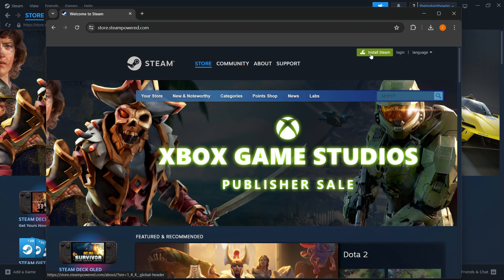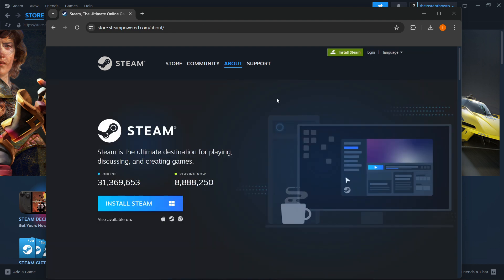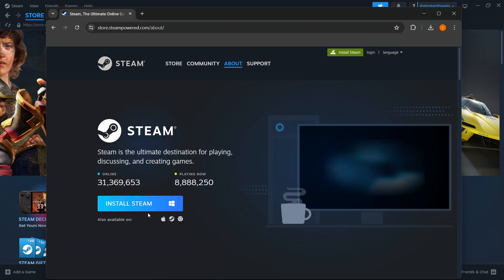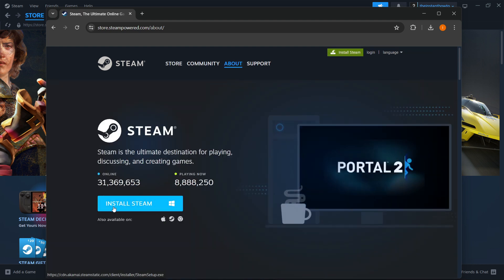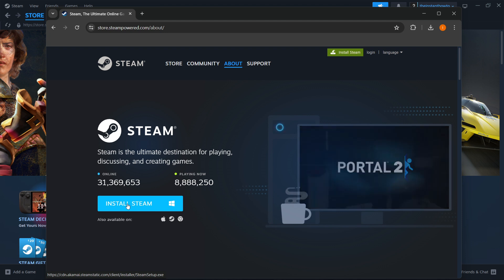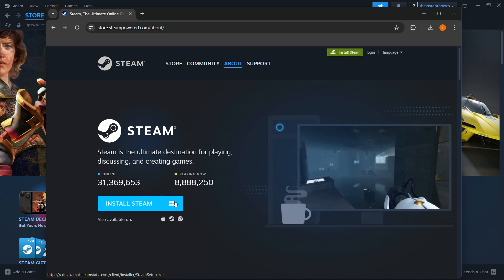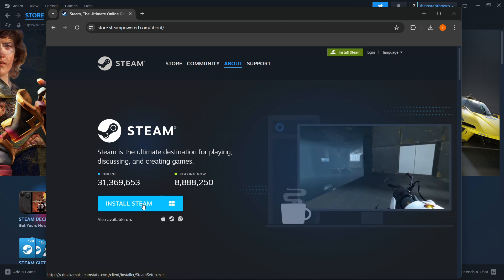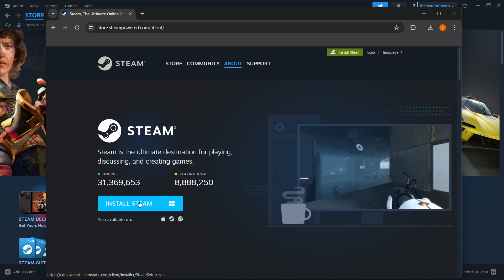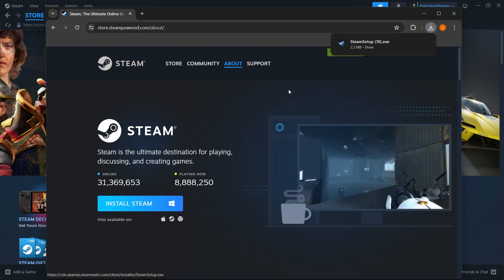Then you want to click Install Steam up here. And then you want to select your platform and click this Install Steam button. So in my case, it's Windows. And you want to press Install Steam.